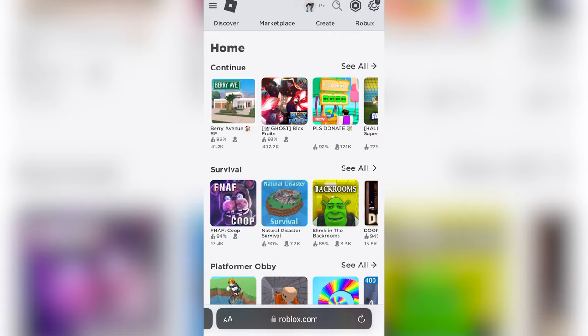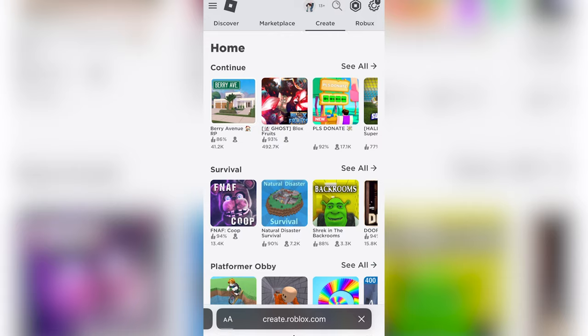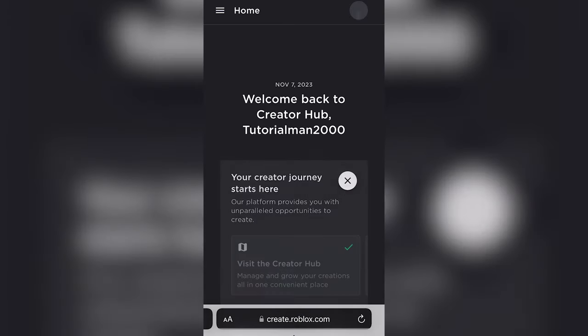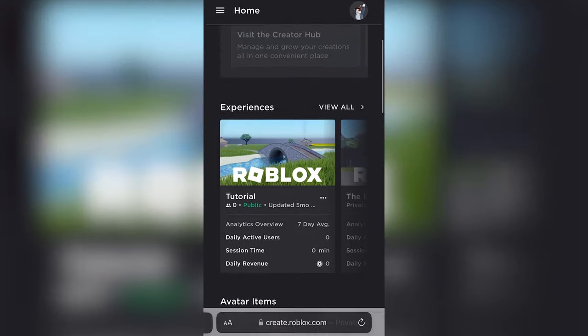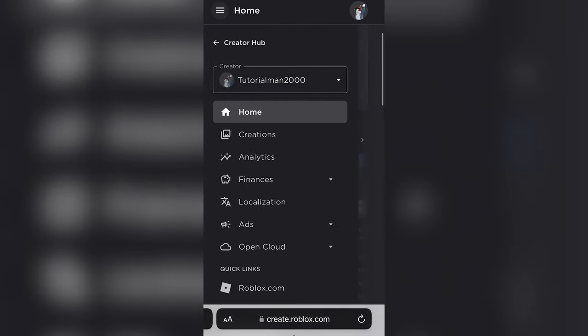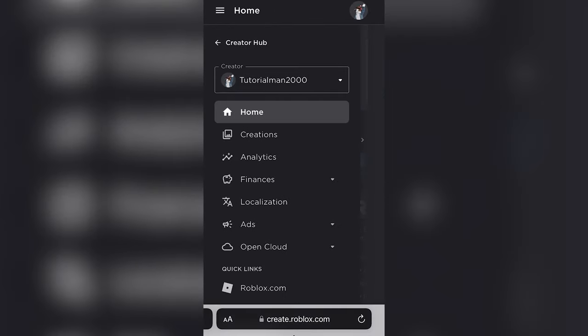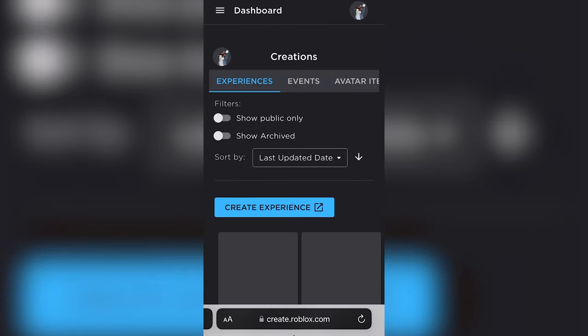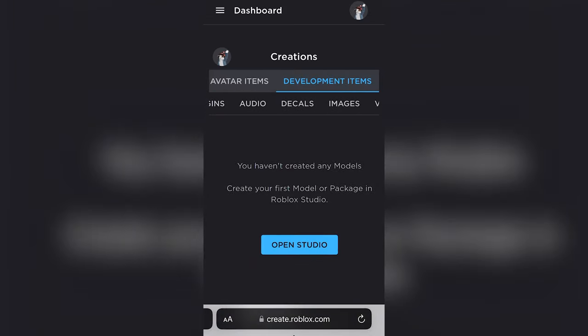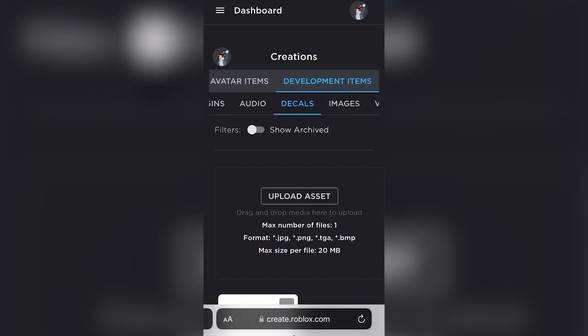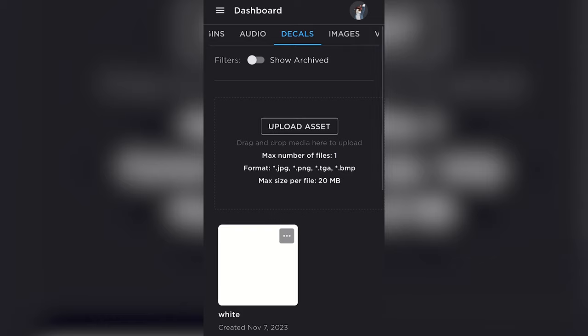So let's go into create, and let's scroll and find our creations from the side. Go to development items, go to decals, and then this is where you can create your own. You'll just upload your asset from your mobile phone.